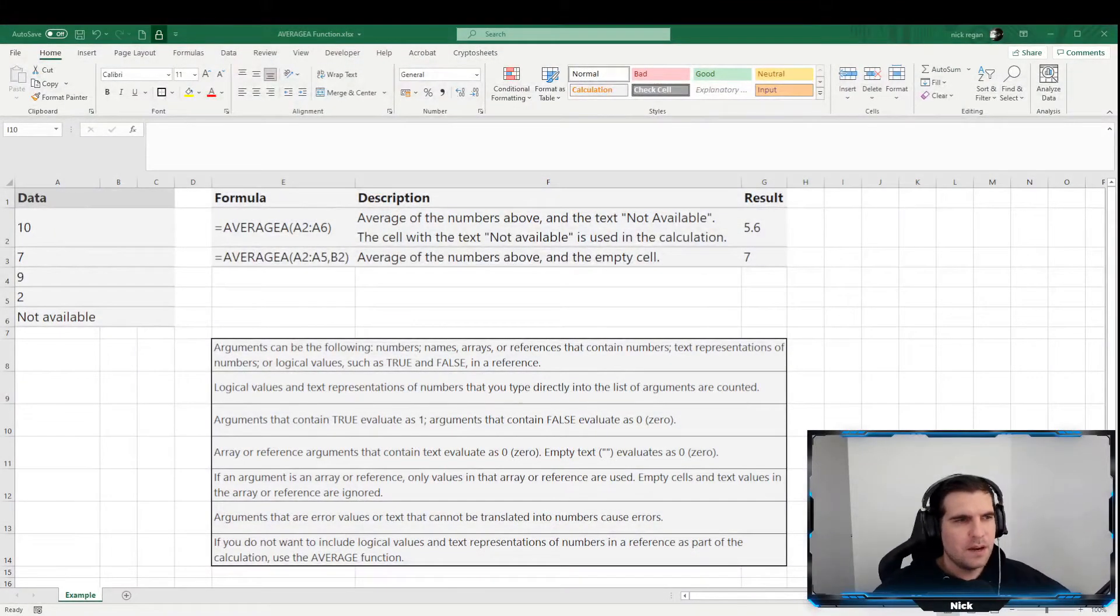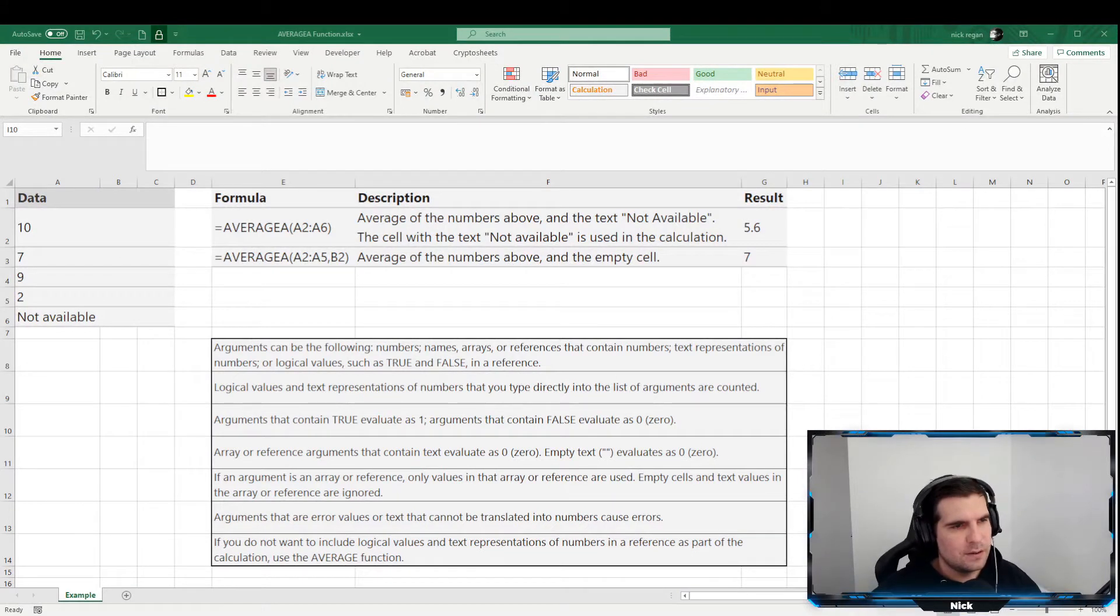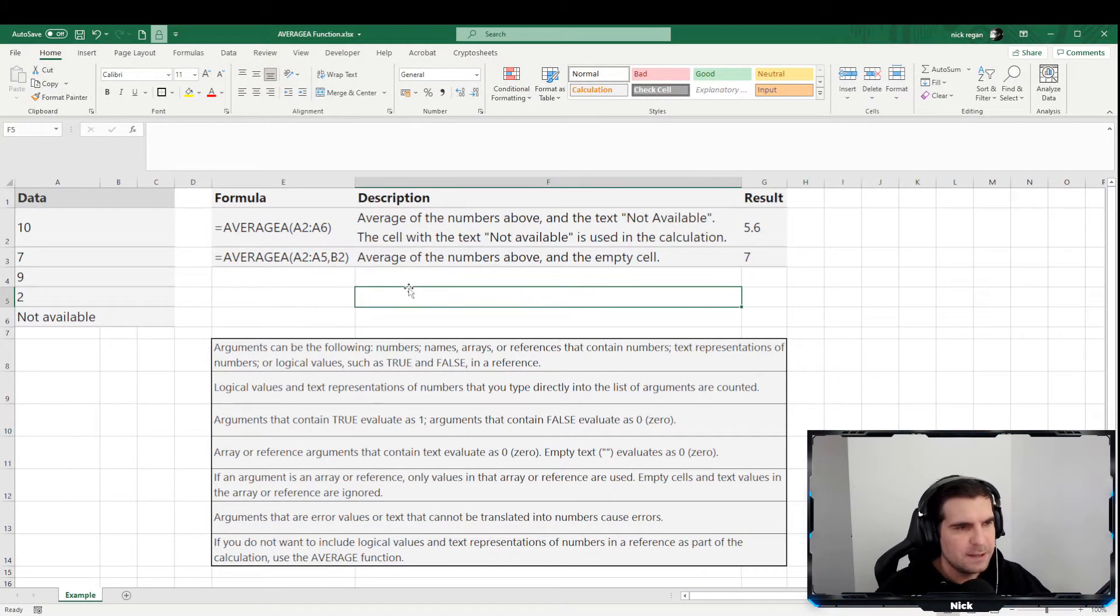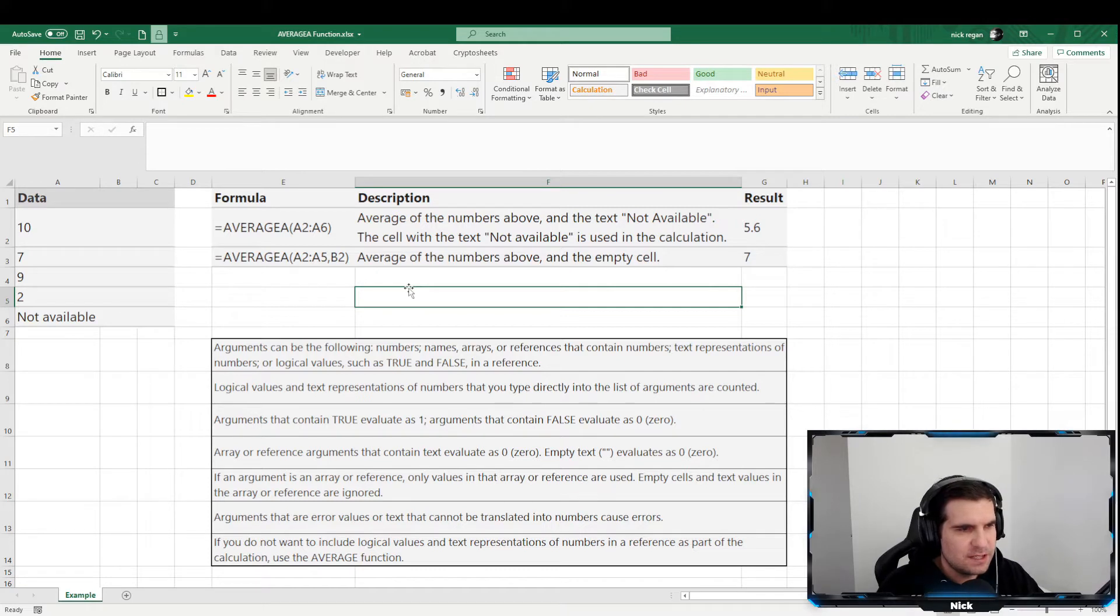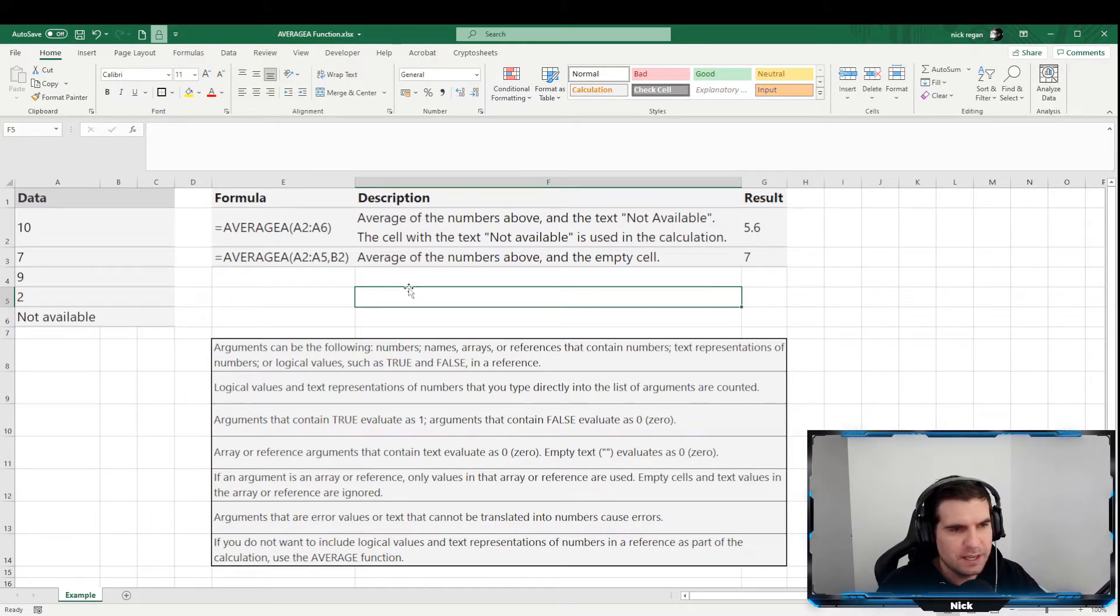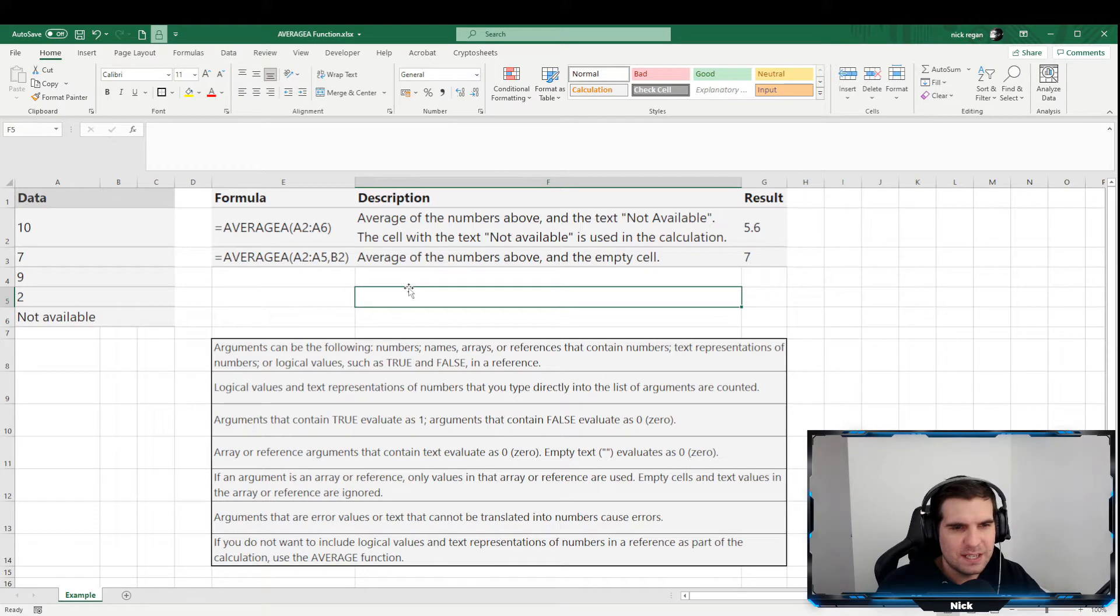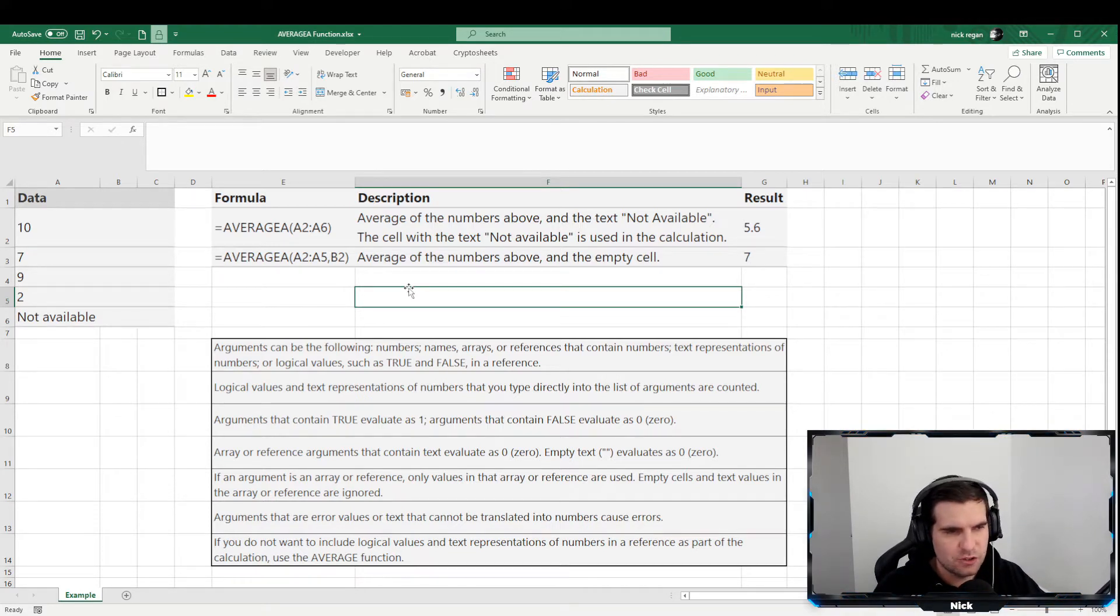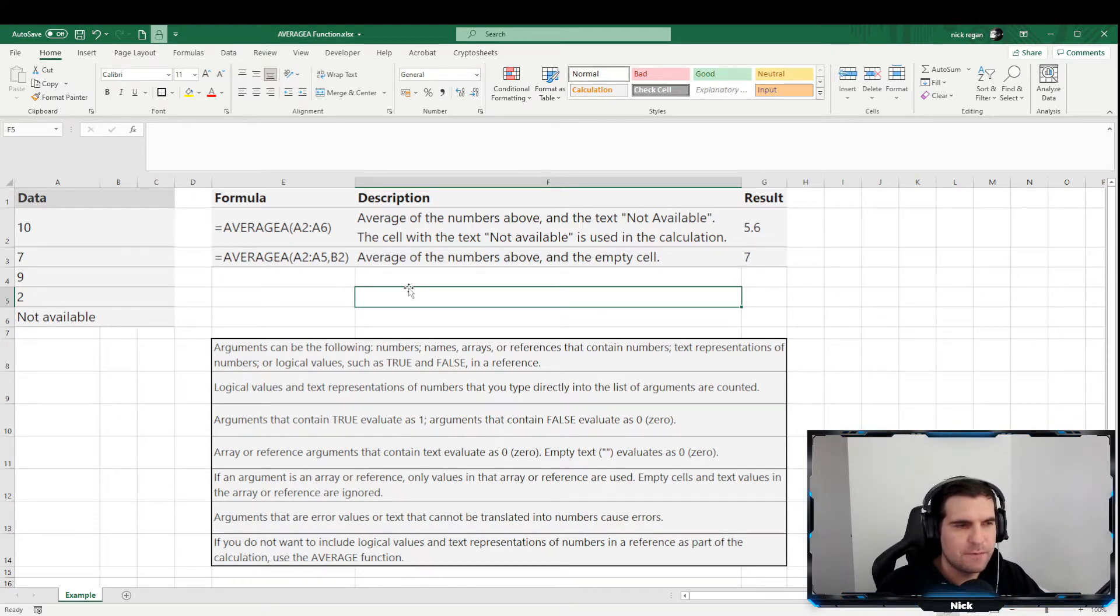Okay guys, so here we are in Excel and there's a few things we're going to want to just talk about first. Obviously, the AVERAGEA function. Its arguments can follow the following right? It can be numbers, ranges, arrays or references that contain numbers, text representations of numbers or logical values such as true and false in a reference.